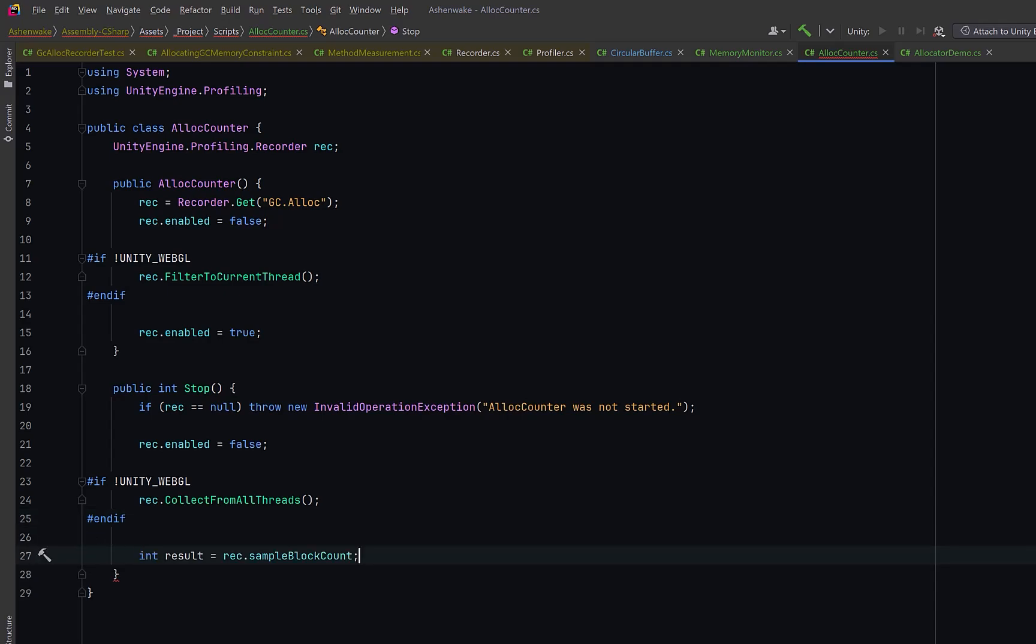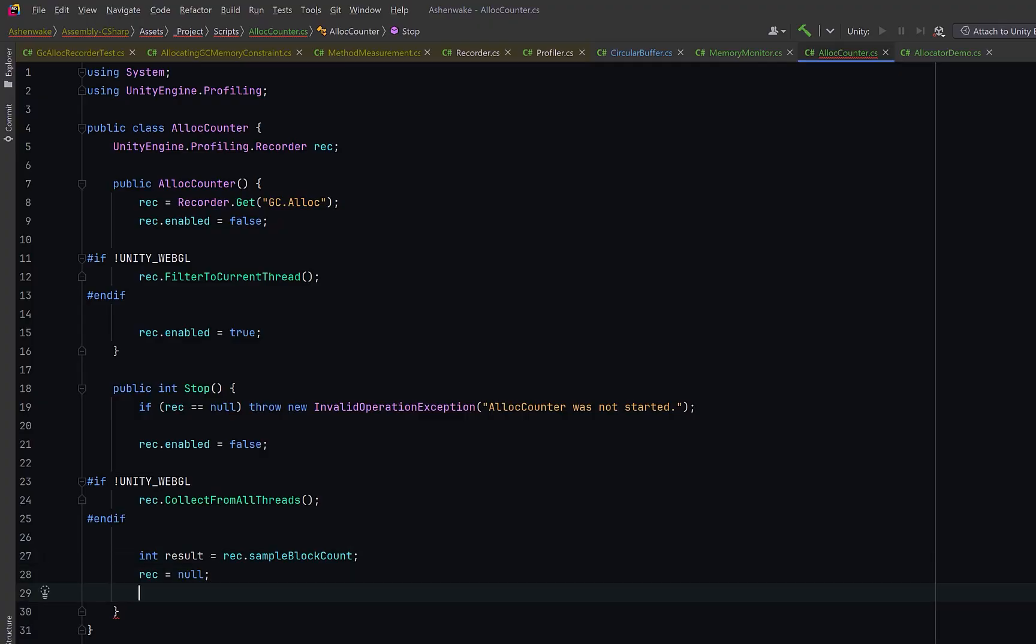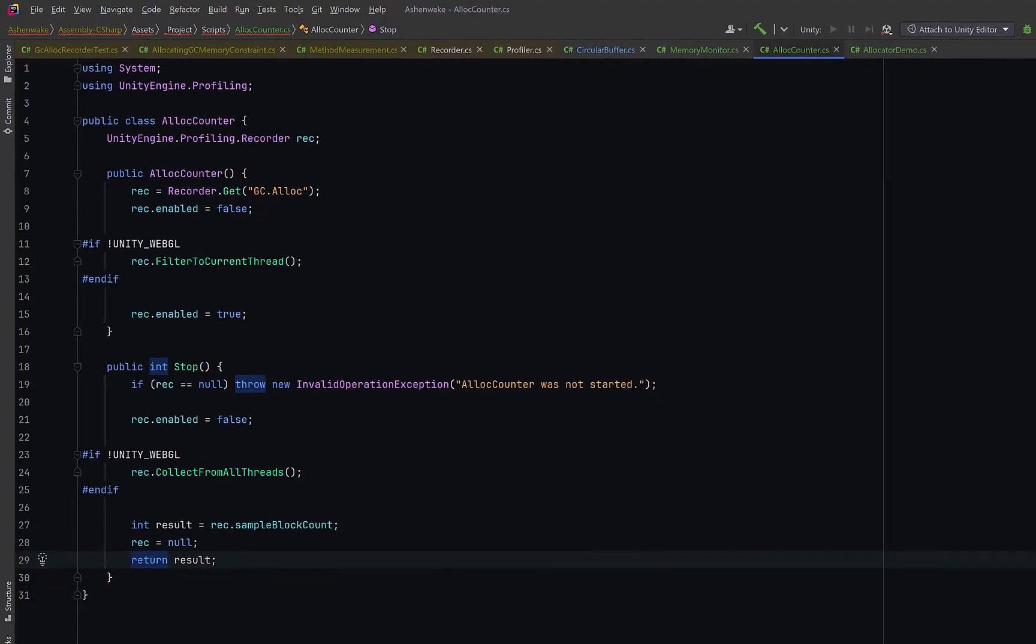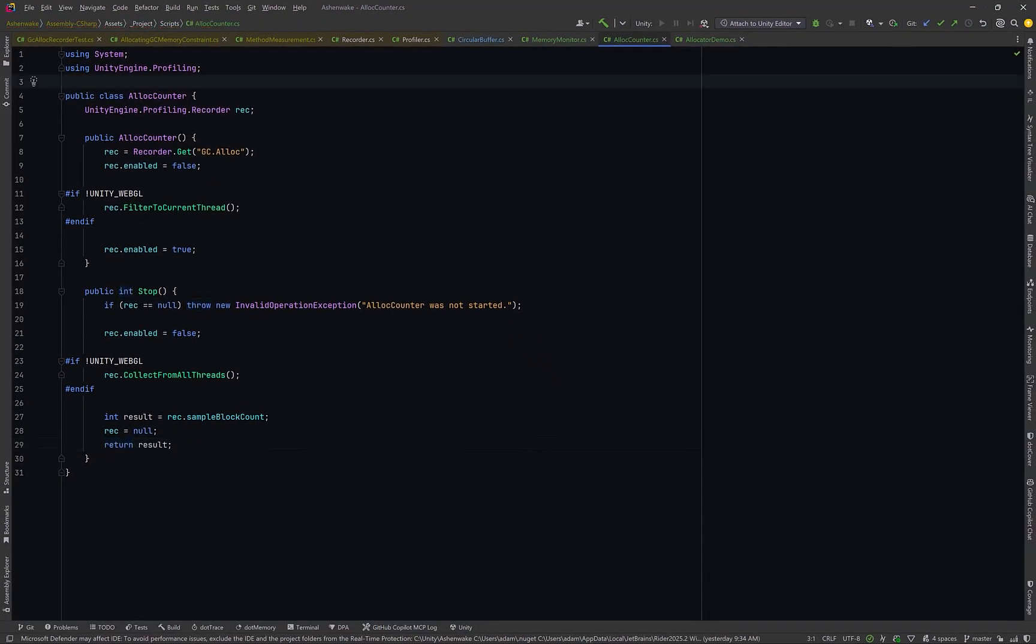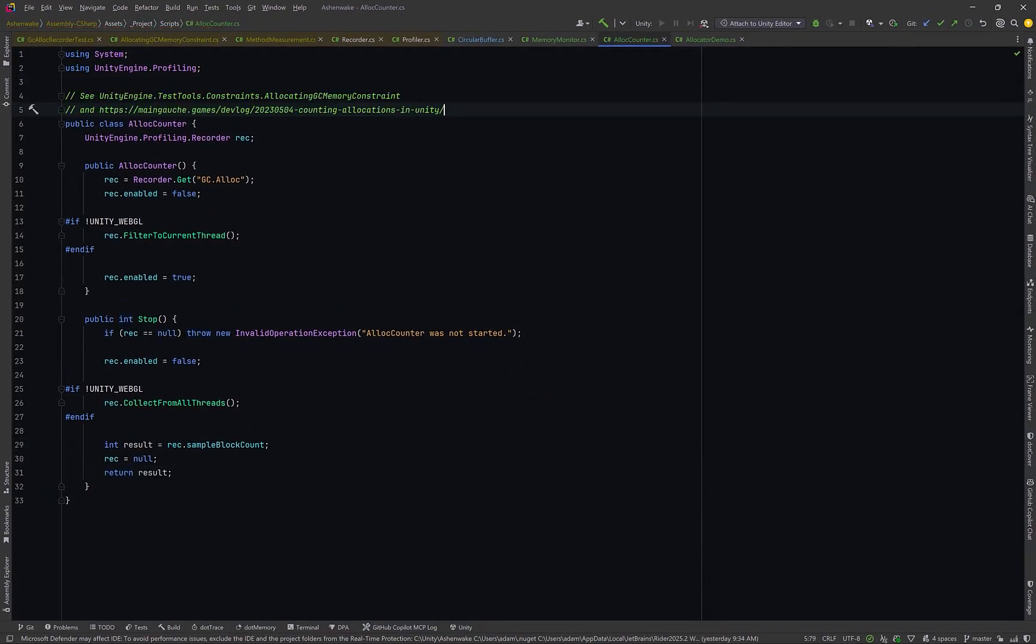Then, we grab the actual number of recorded samples using sample block count. Each of those samples represents one managed memory allocation, so this number tells us exactly how many allocations occurred while the recorder was active. Finally, we can clear out the reference to the recorder and return the count. I'll add a few references here to the top of the class, and I'll leave this in a gist if you want to take a look at it later on.